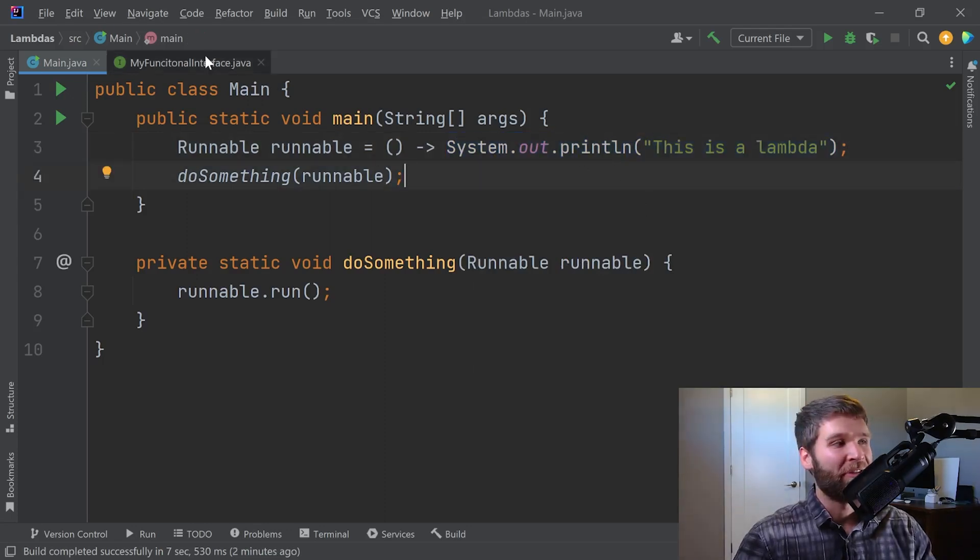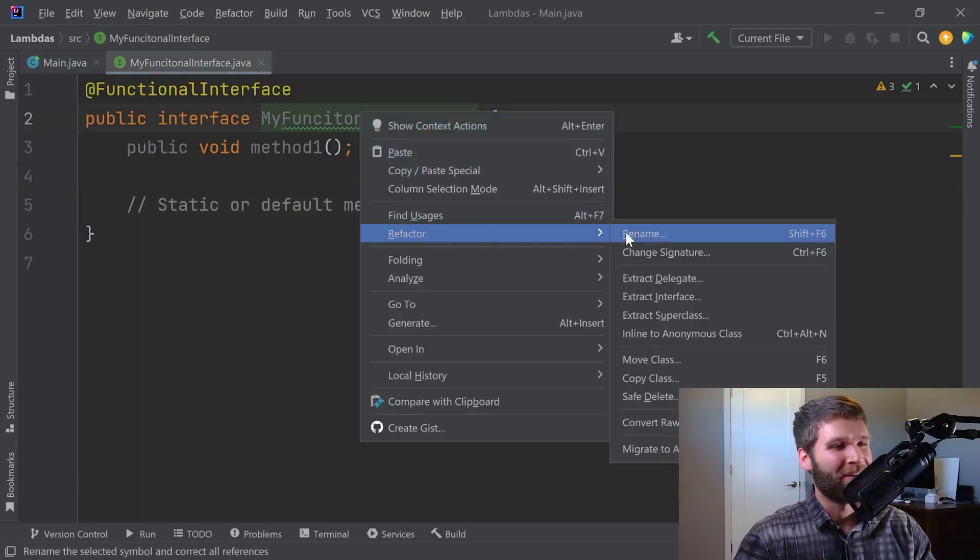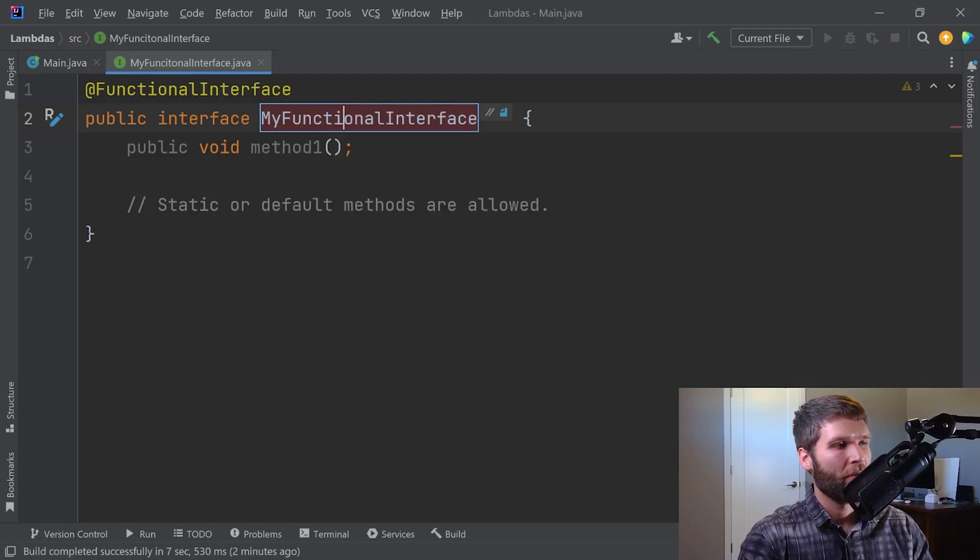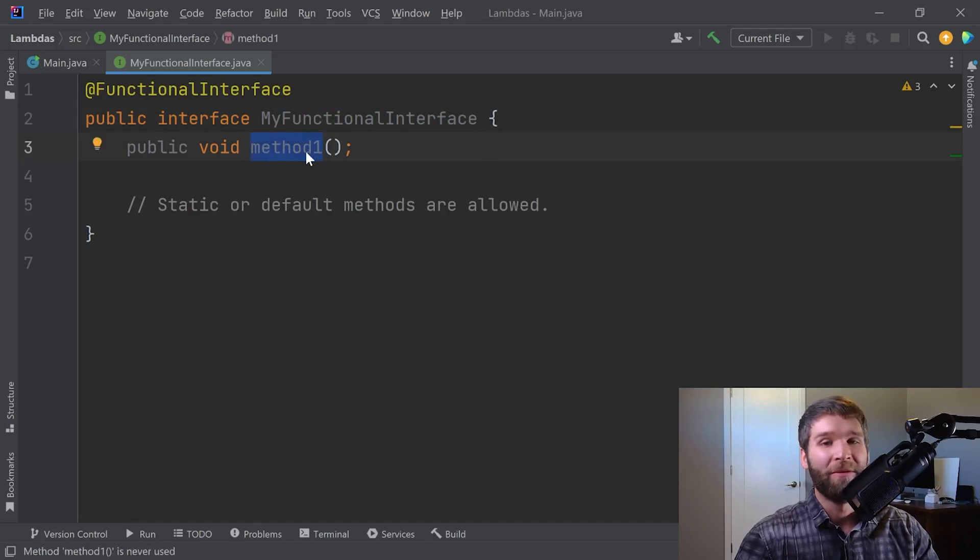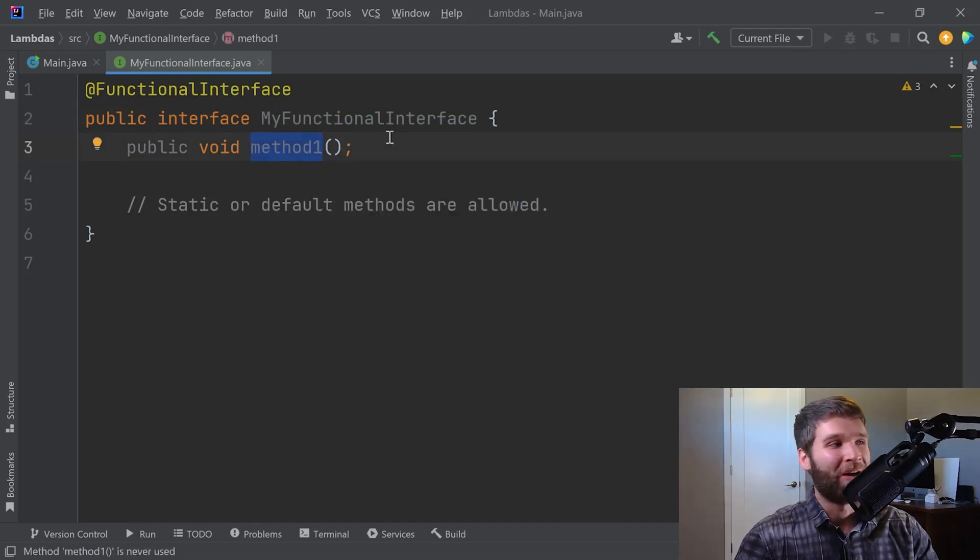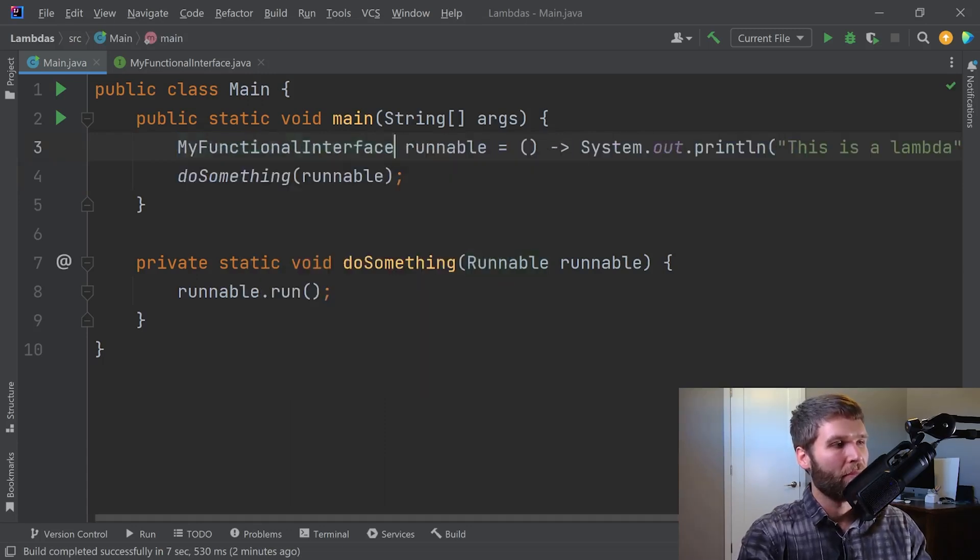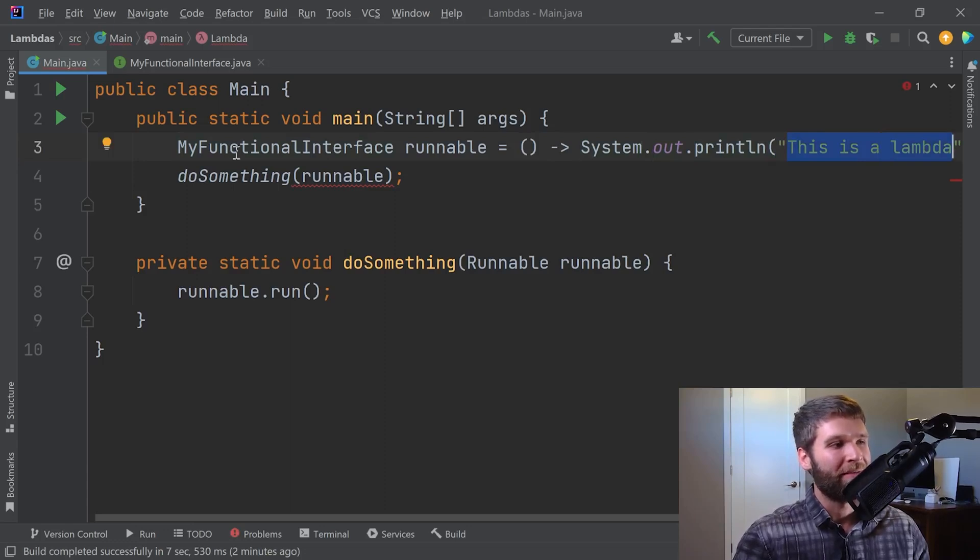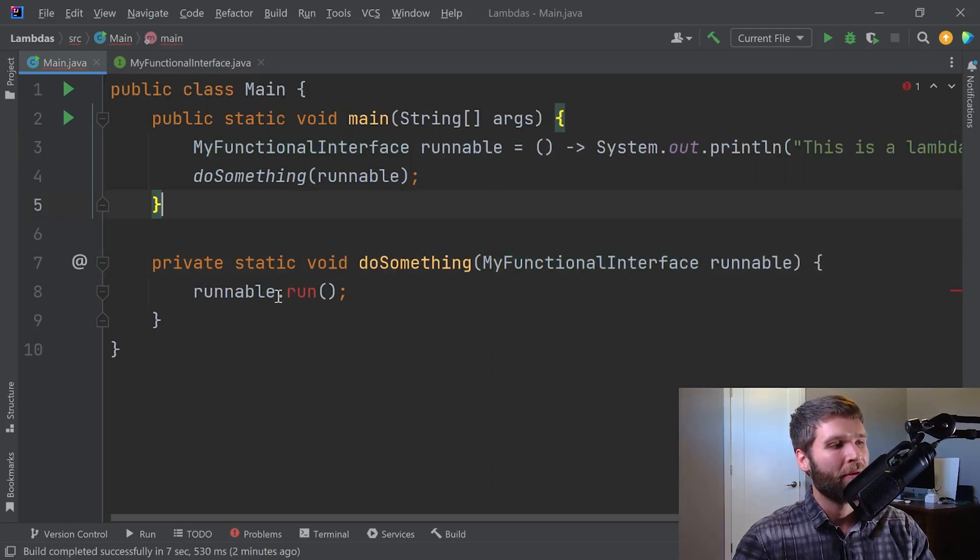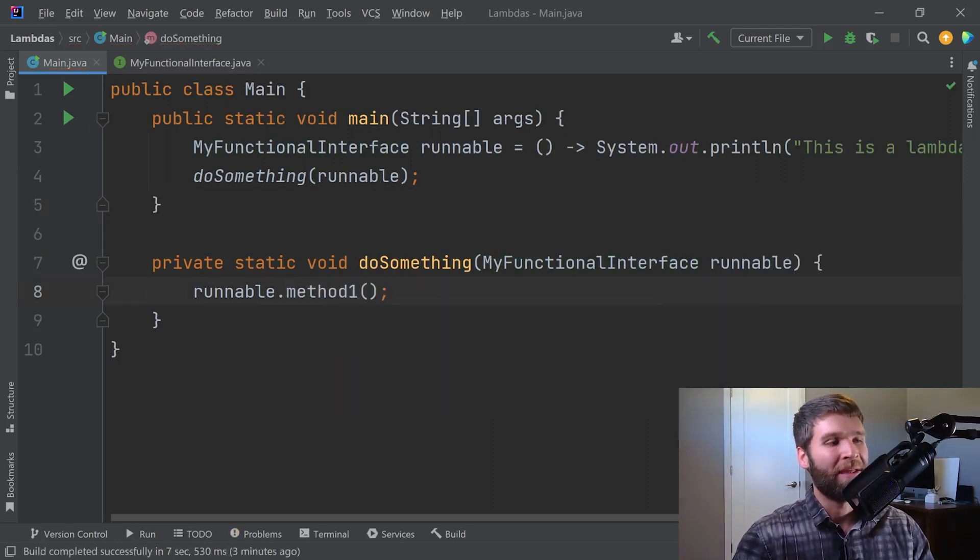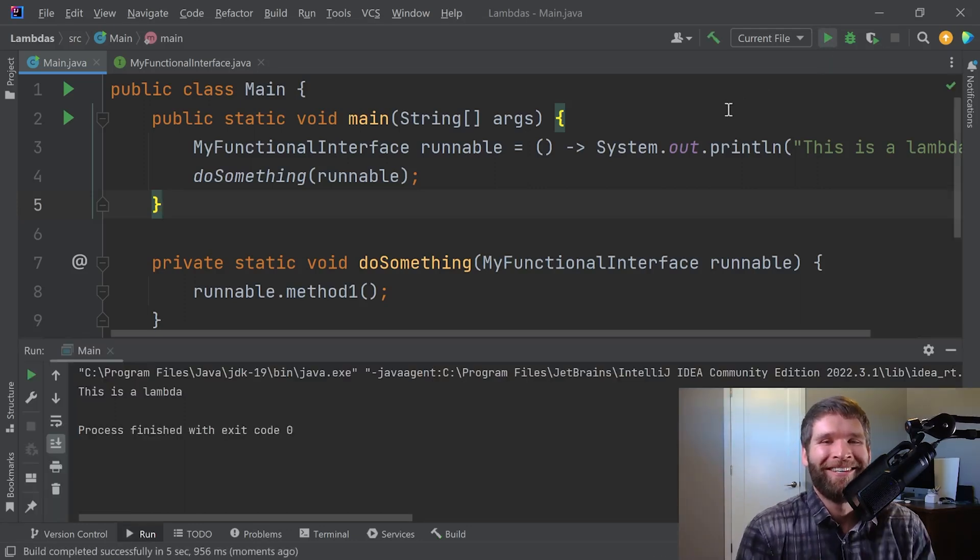Now going back to the functional interface that we created, a little bit of a typo, let me fix that. What we would expect to be able to do is create a lambda expression whose implementation of method one we would spell out within our actual expression. Let's go ahead and try that. MyFunctionalInterface. I'm going to say this is a lambda again. I'm going to pass this in. And instead of calling run, I have to call method one instead. Let's go ahead and run this. Lo and behold, we can see that we can create our own functional interfaces. Sweet.